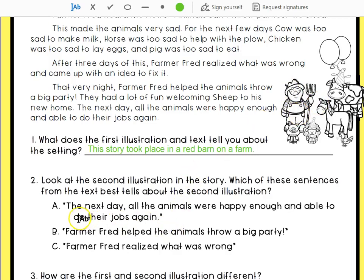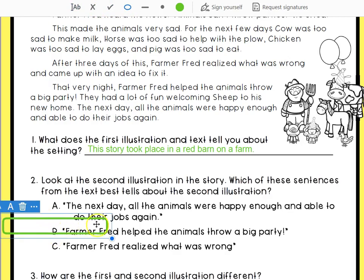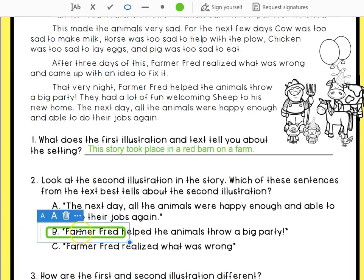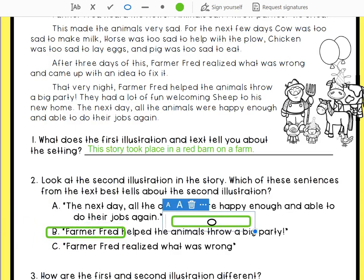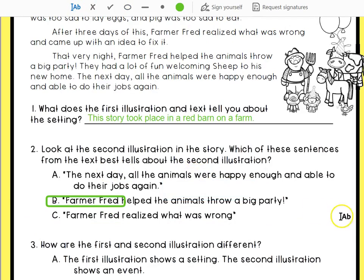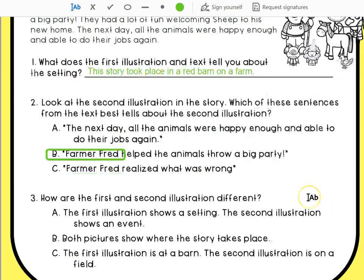So I'm going to say the answer to this is: Farmer Fred helped the animals throw a big party.